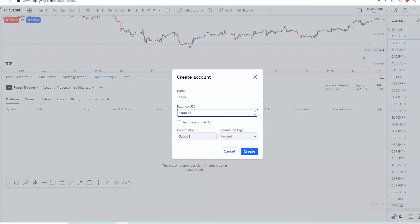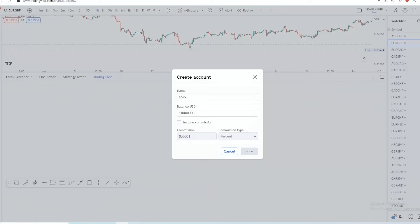If you know that you usually trade using $1,000, put $1,000. If you usually trade using $10,000, put $10,000. If you use a cent account with $500, it will appear as $10,000 on the cent account — that's a topic for another day. We are simply going to say we're using a $10,000 account. You can also include your broker's commission if you know it, but let's skip that and click 'Create Account.'